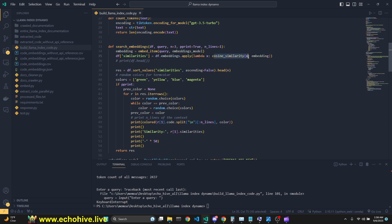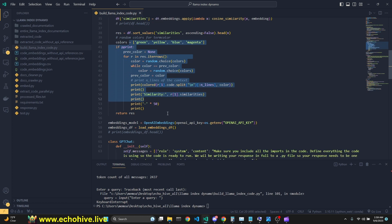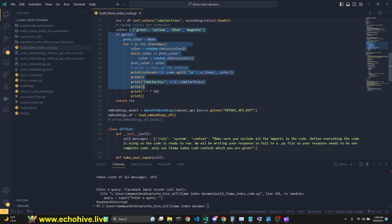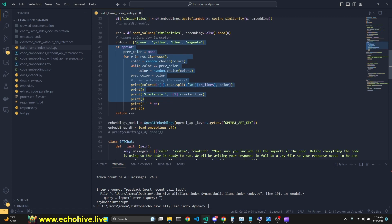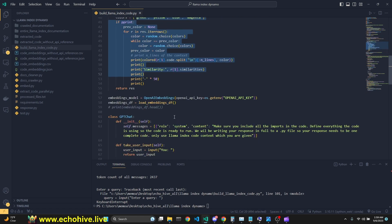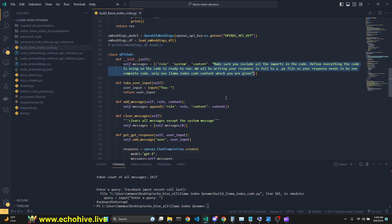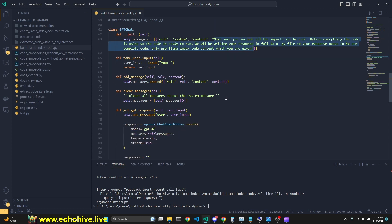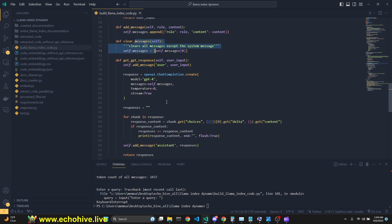And we have an embed item again because we're going to have to embed our user queries. We have our count tokens and our search embeddings. So we just do cosine similarity over the entire data frame and assign a new column called similarities. Then we sort it. And then we return. If we choose to print the retrieve chunks, we can print it. Otherwise, we have a class called GPT chat, which actually is prompted to return the full code from user query. It has some methods such as taking user input, adding message, clearing messages, and then making an API call to GPT for in a streaming fashion.